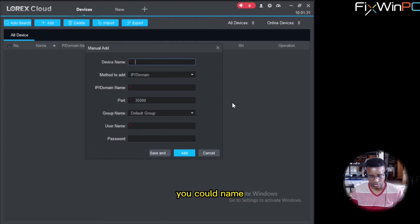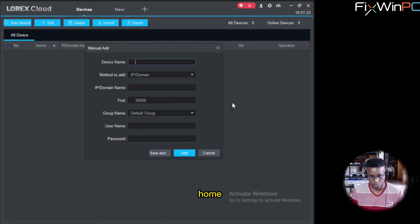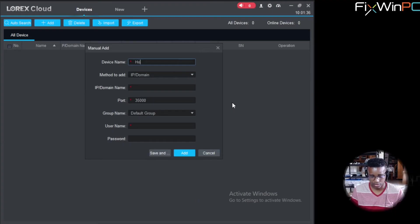Right. You can name this one whatever. Home. Business. You're just going to call this one Home.